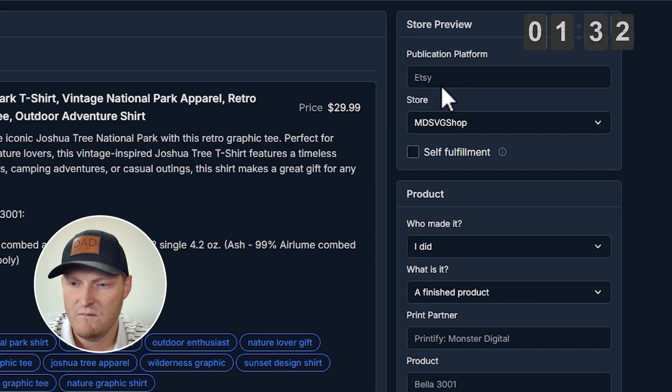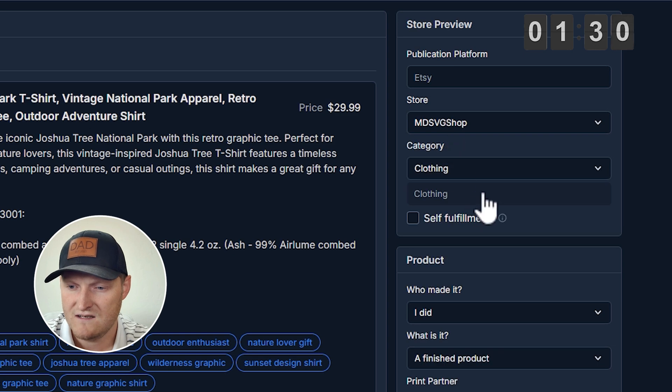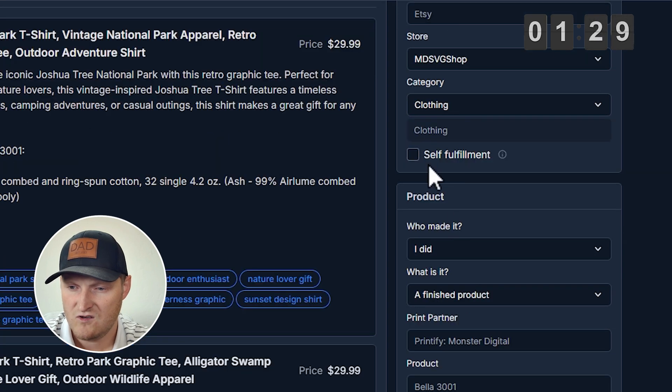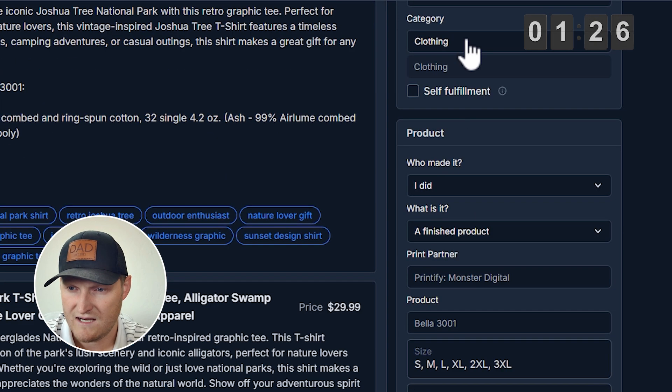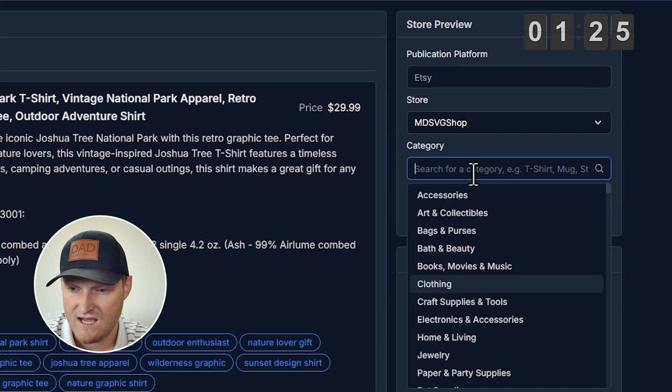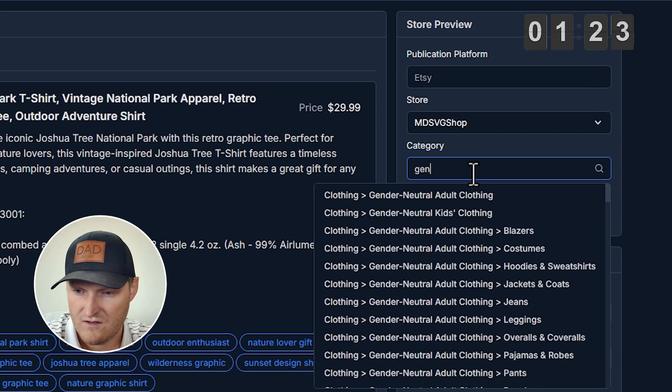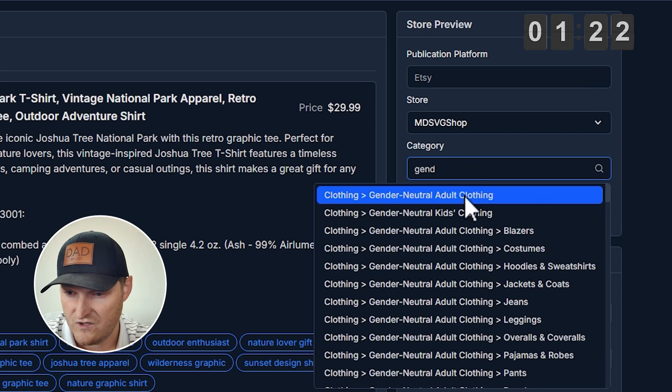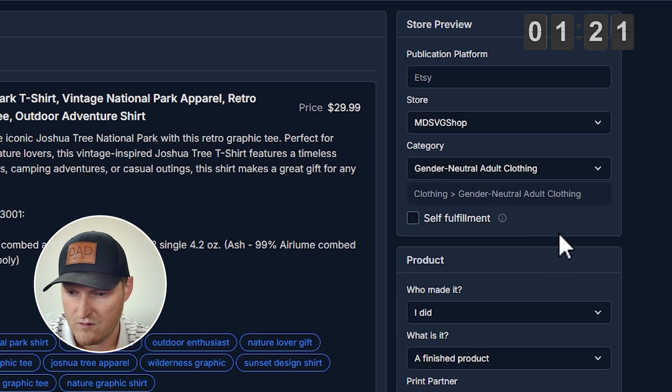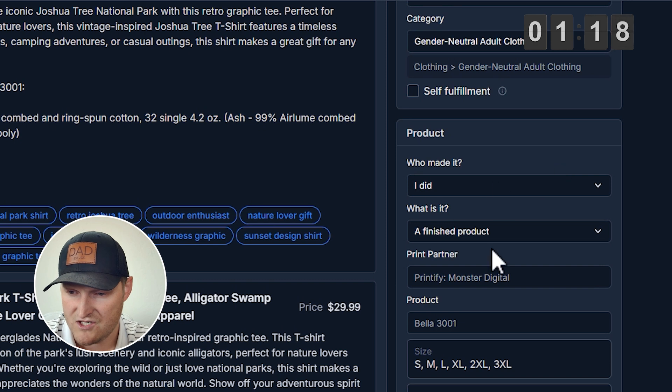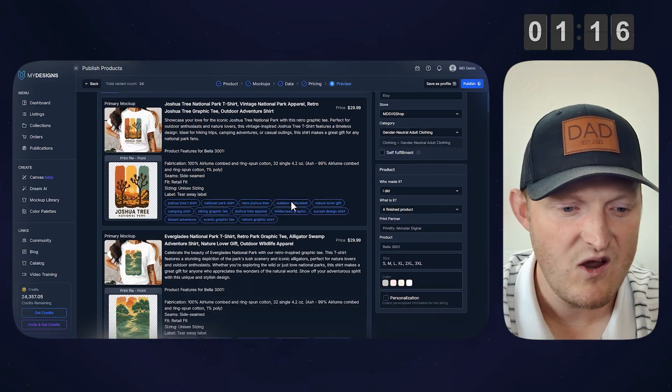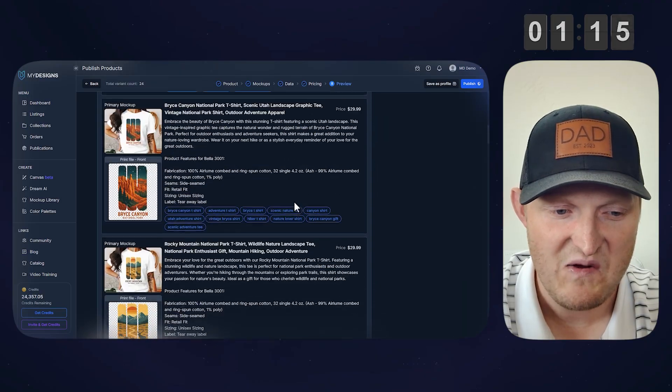And from here we got Etsy, we got the shop connected. It's clothing. We'll just leave it under clothing. That's good. In fact, we will adjust that to the gender-neutral adult clothing category. We'll put it there. Everything else here you can adjust however you see fit, but these are ready to go.